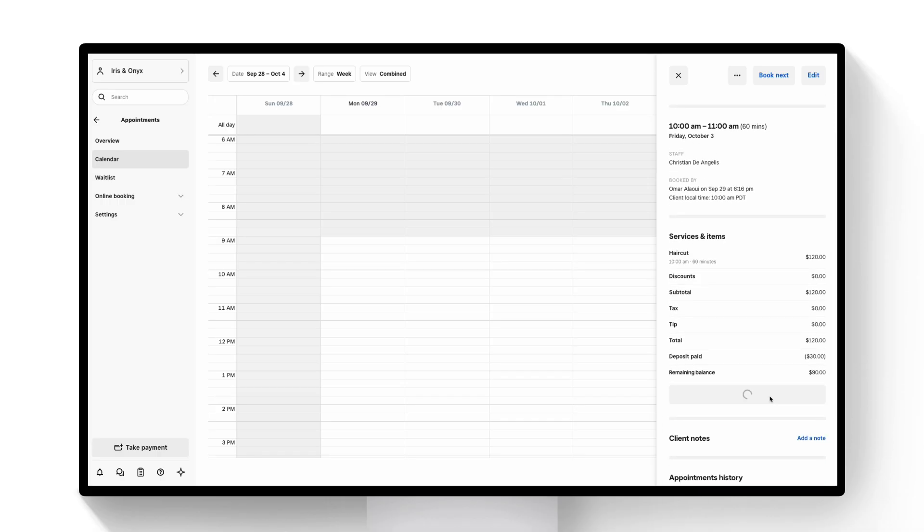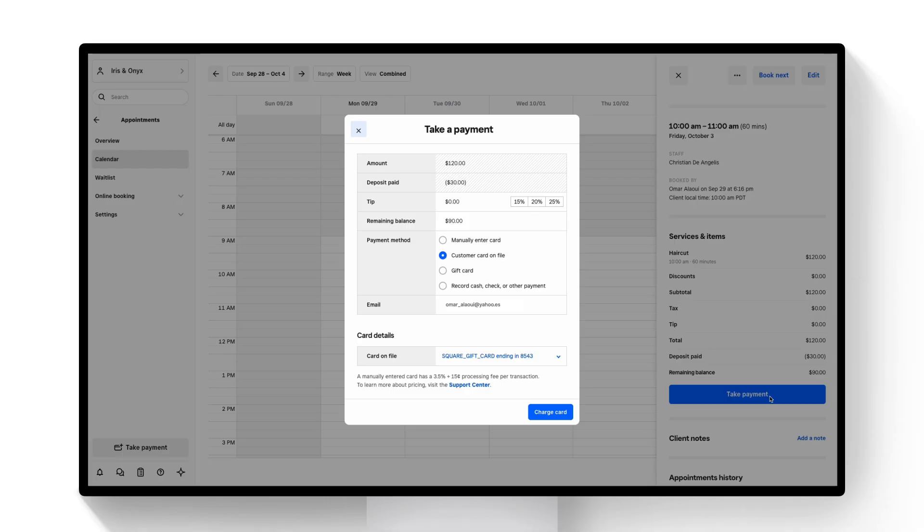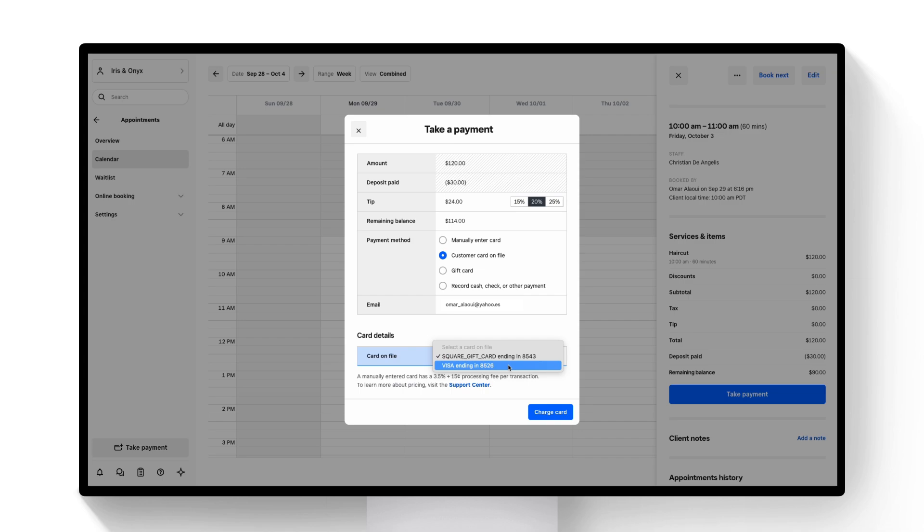Here we'll be given an option to add a tip. Let's go ahead and add a 20% tip that Omar has agreed to and this will show the remaining balance. We can use a customer's card on file and then just hit charge card.